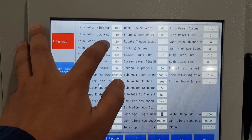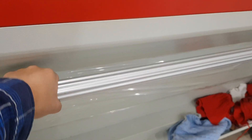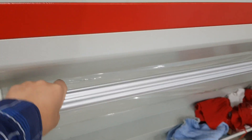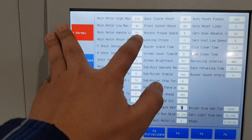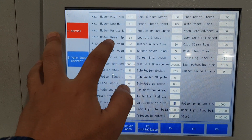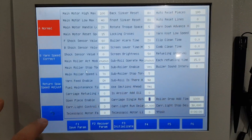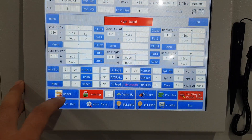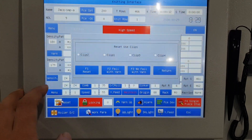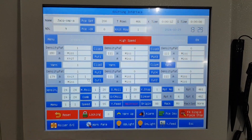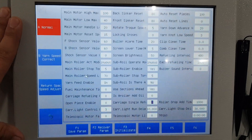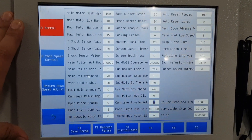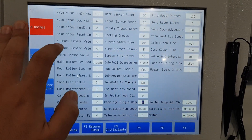The mean motor handle is the handlebar speed — for this one the speed is 20. The mean motor reset speed is used when you click reset and run the machine; this speed is 15.